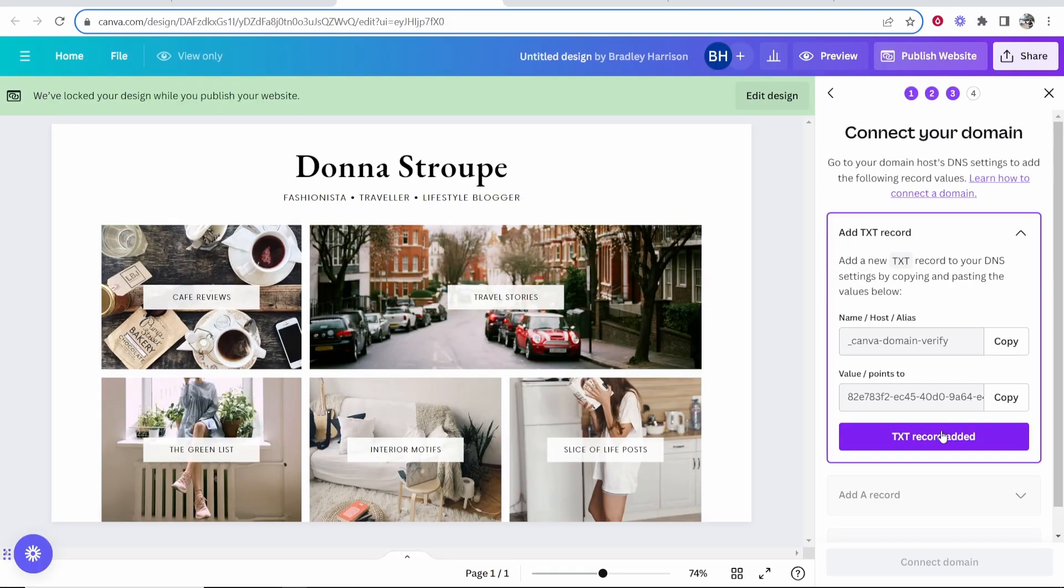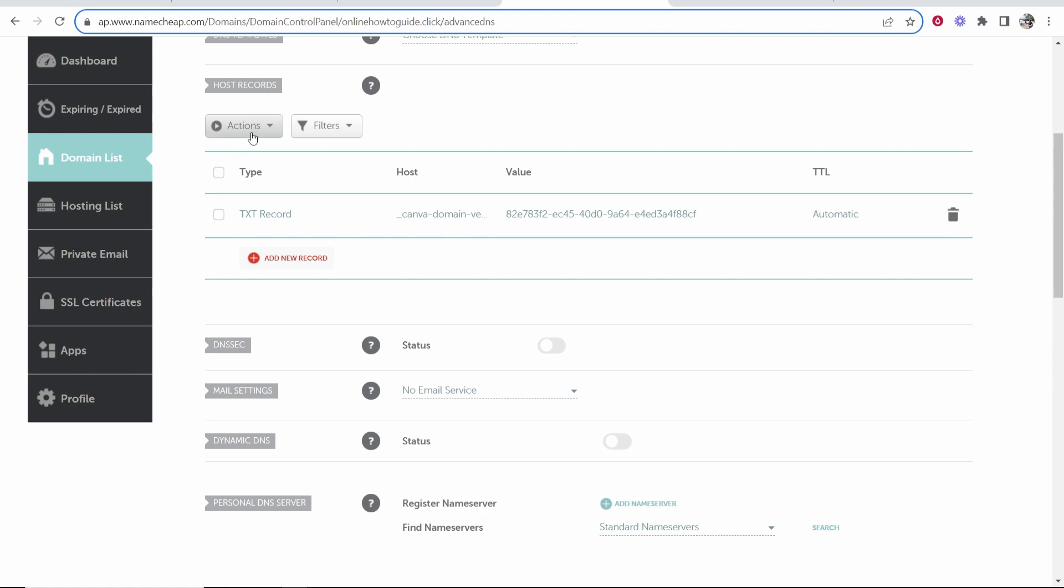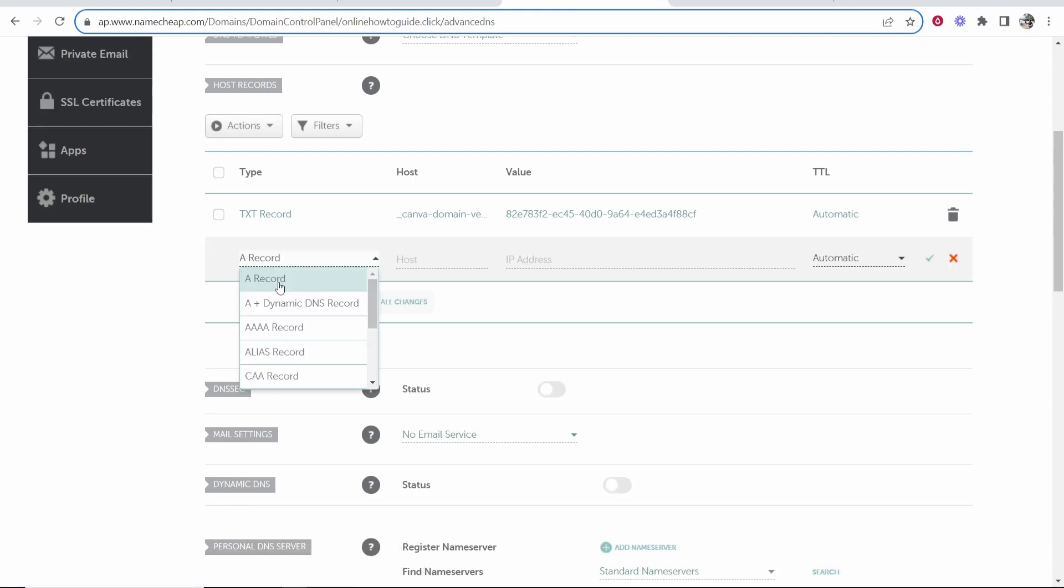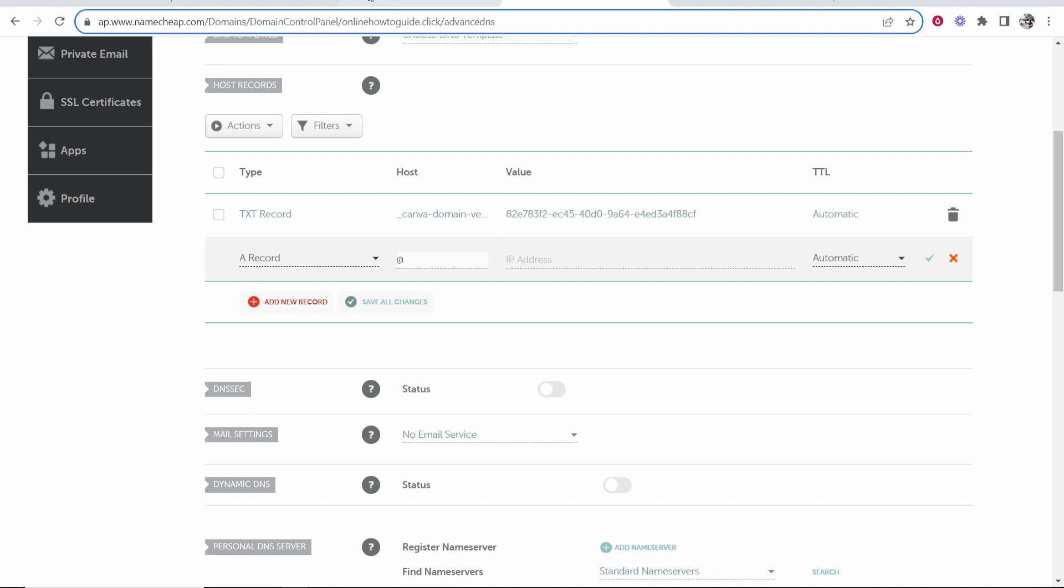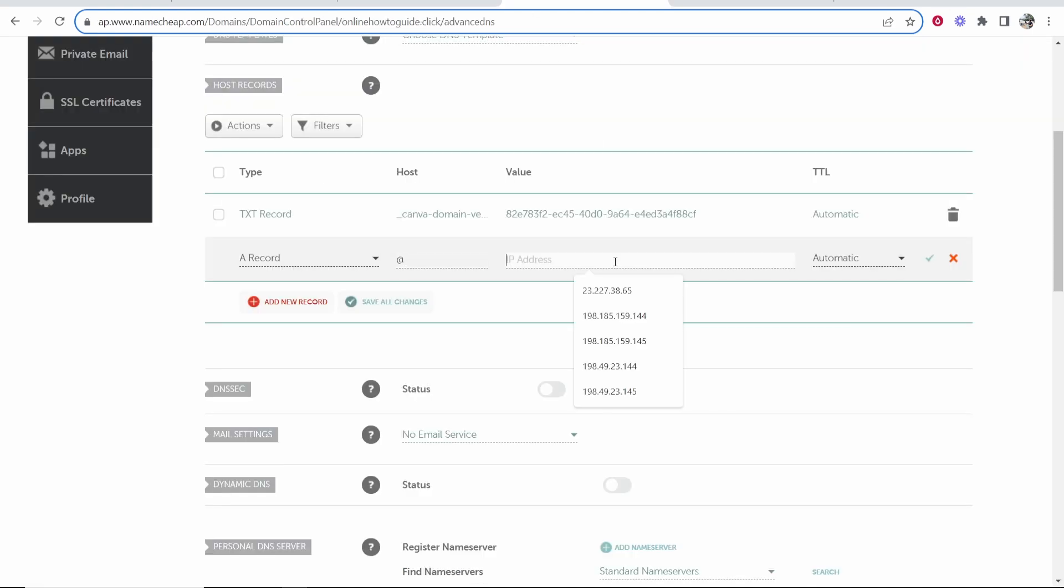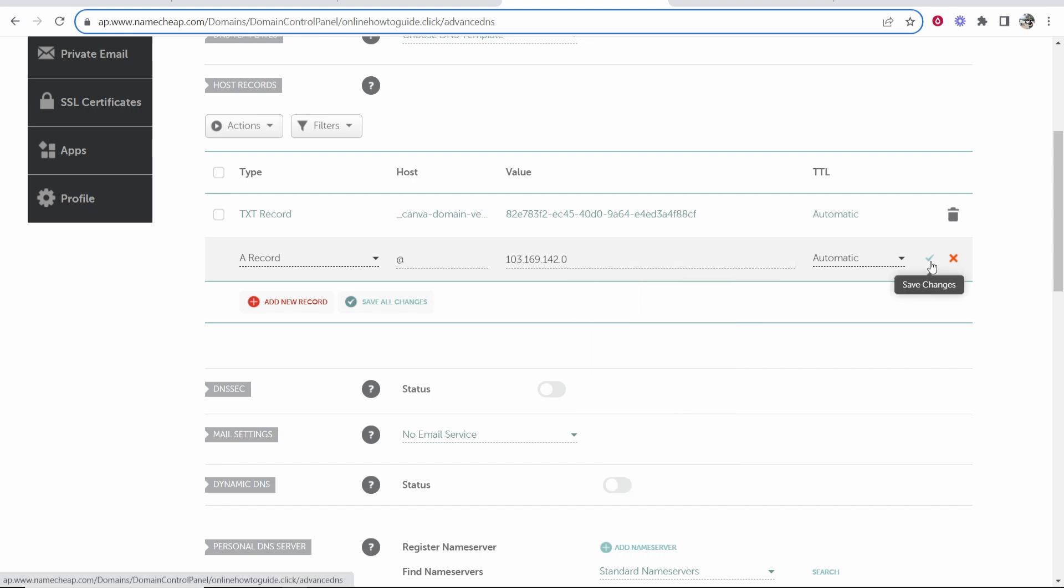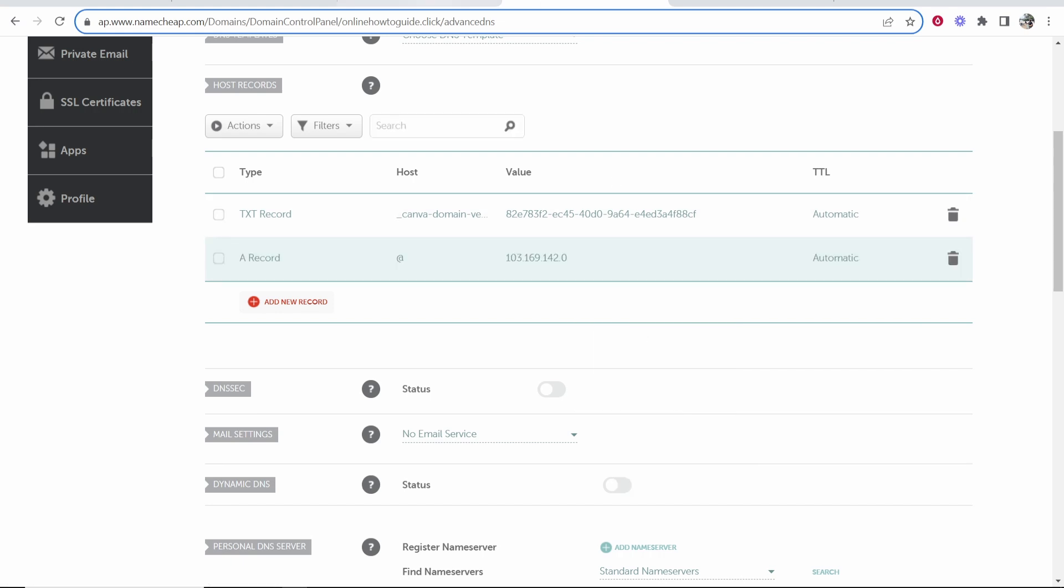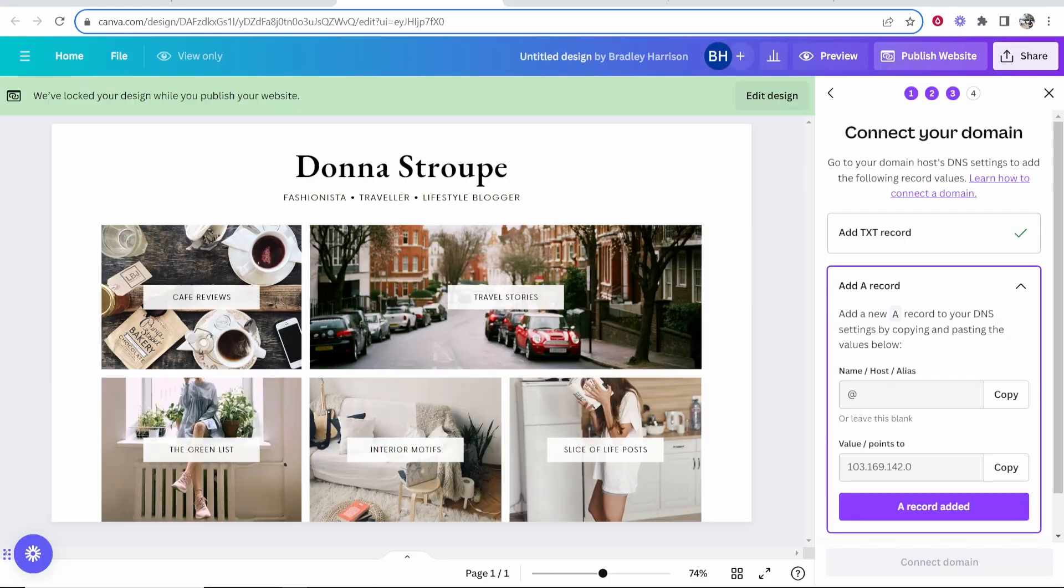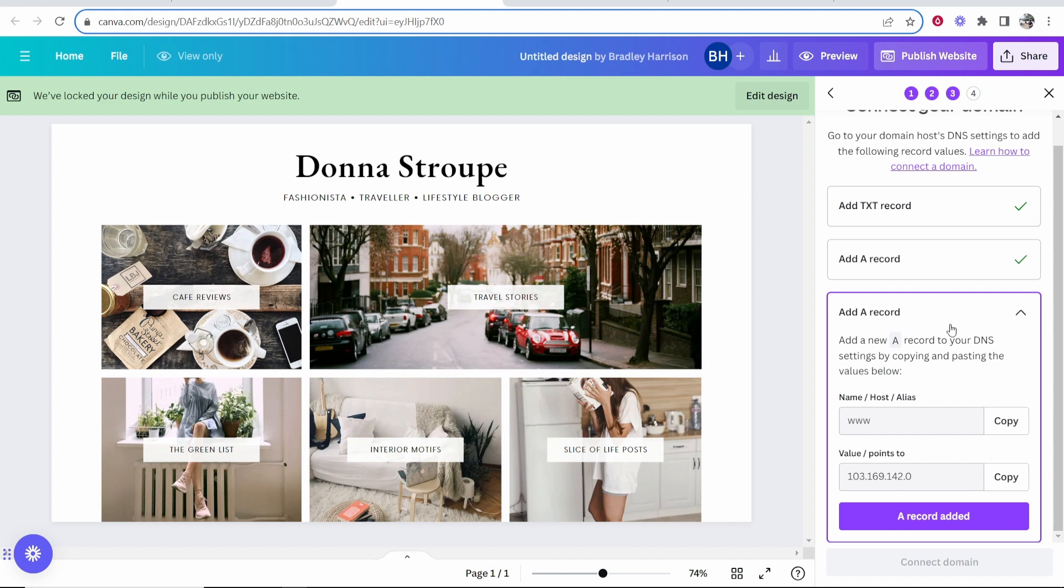Once we've done that, click on the TXT record added button and it will ask us to add an A record. In the name slash host, we want to copy the at symbol. Now we are adding an A record. Add new record, A record, paste in the at symbol here and then copy this second piece of information and paste it into here. Click the green tick and it should add that record as well and we can let Canva know we've done that.